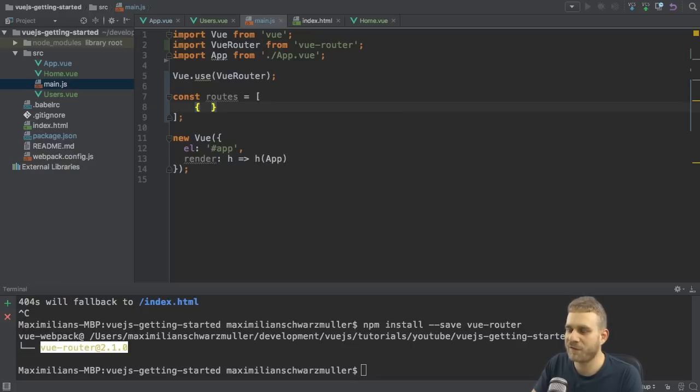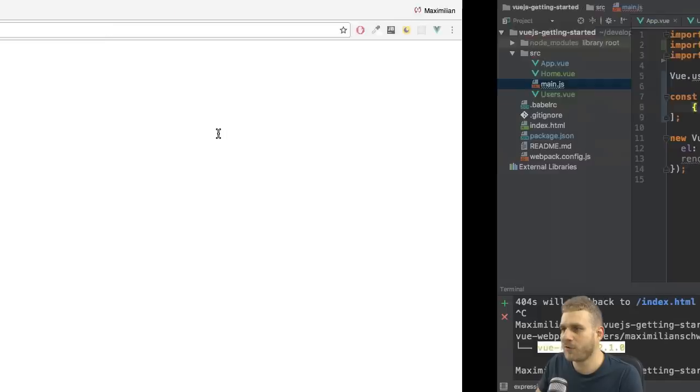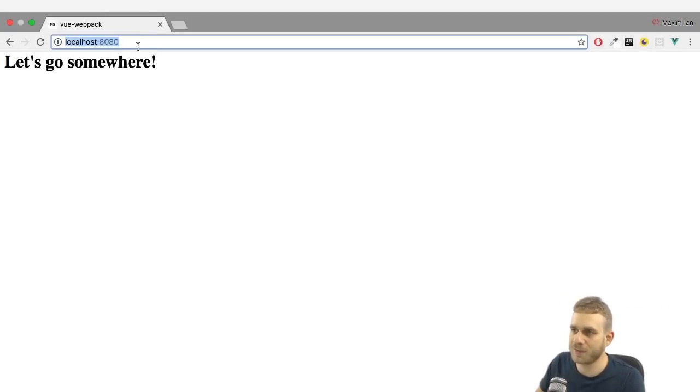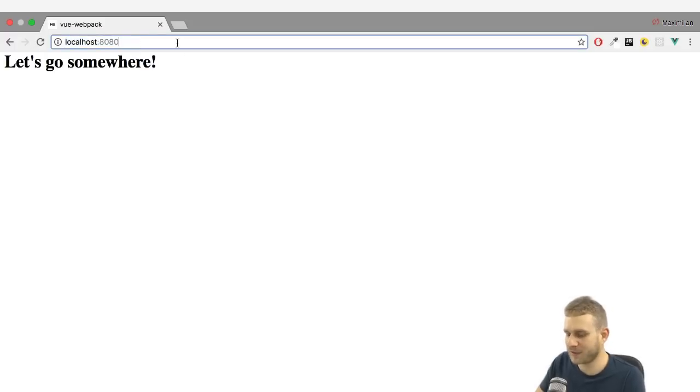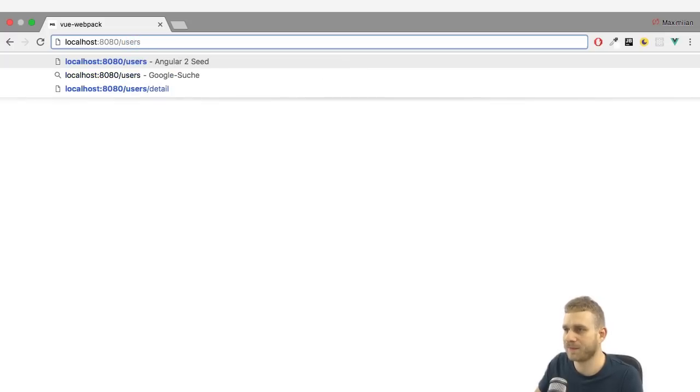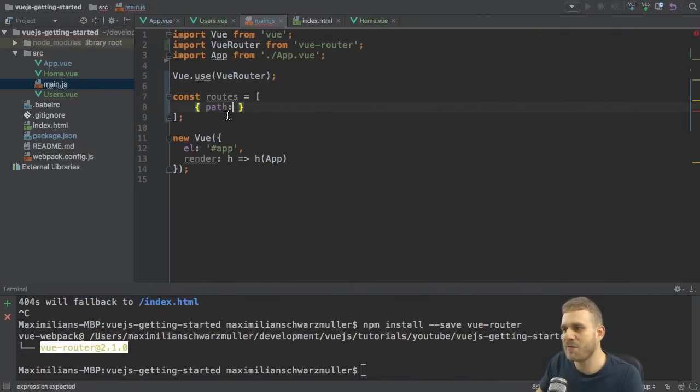And path, and this is important, refers to the part in our URL after our domain. So here the domain is localhost 8080, and the path would then be, for example, slash users. That would be a path, slash users. So let's say we want to handle the slash users path.